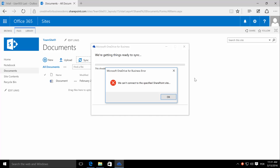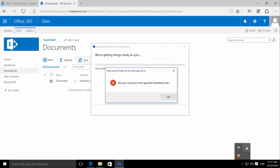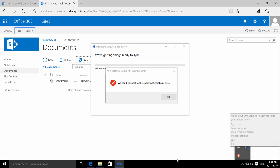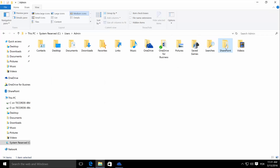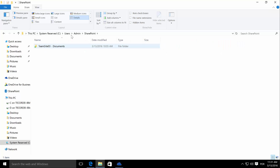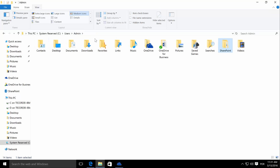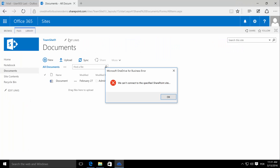We are already synchronizing successfully two libraries — our own default documents library from our personal site, and a SharePoint library from another team site as well. So the issue at least seems to be because of something this specific site has. Let's first check our own permissions on the site.